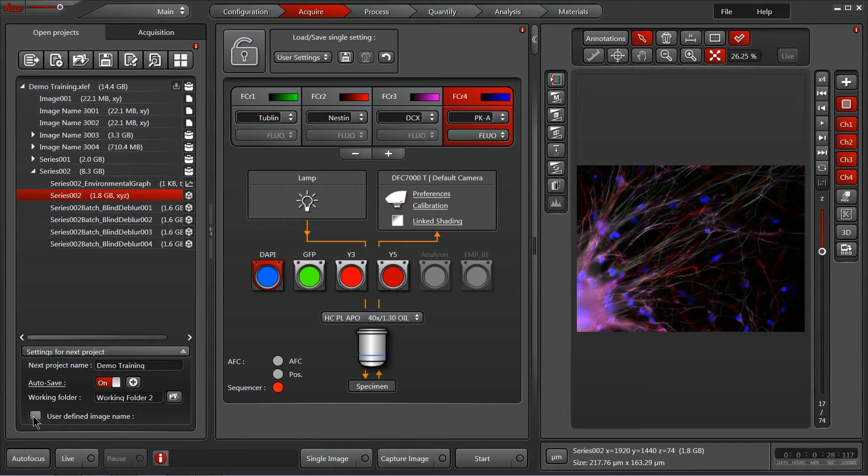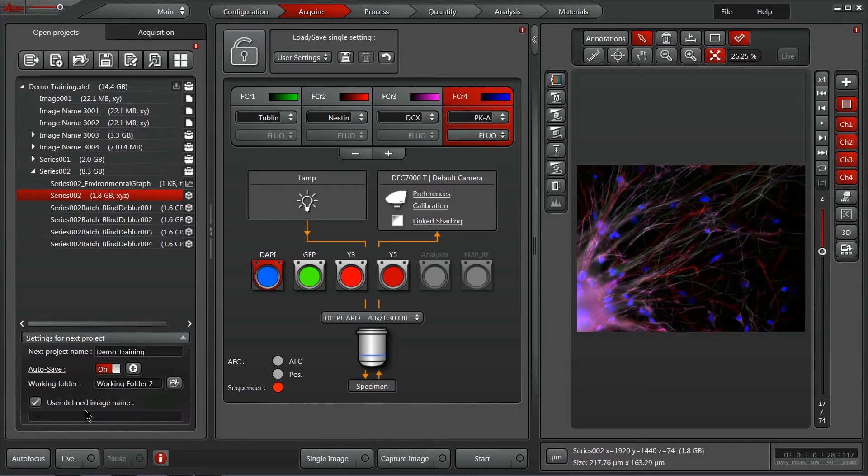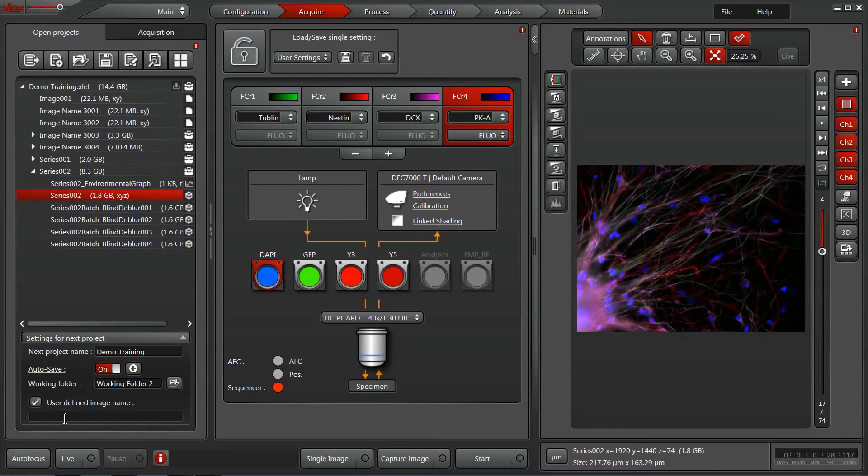On the bottom, you can also activate a user defined image name. So, rather than having the default image name 001, you can actually put a sample specific name to help you keep your data nice and organized.